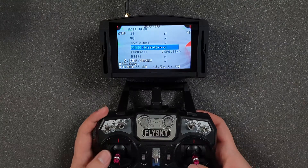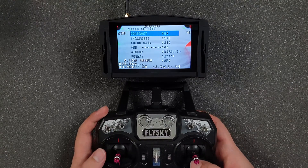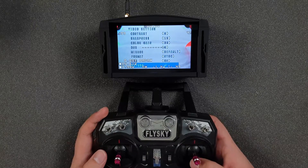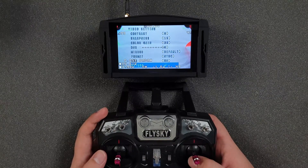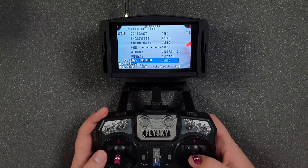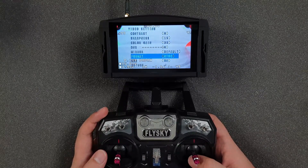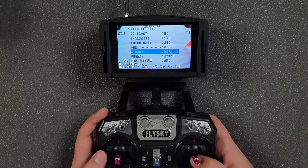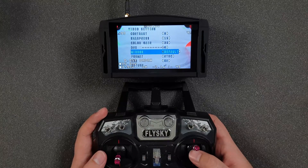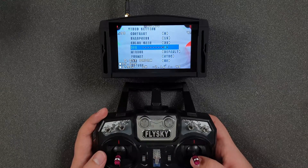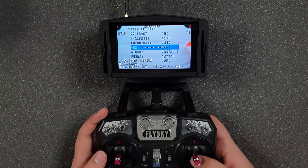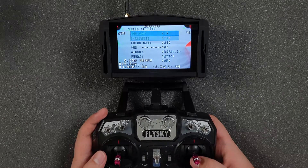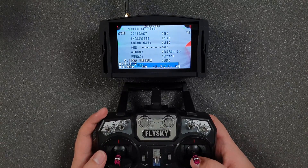You can go to video settings and change options like contrast, or the very important format setting. I'm using NTSC because the NTSC format has a resolution closer to my goggles' resolution — that's the rule for choosing between PAL or NTSC.